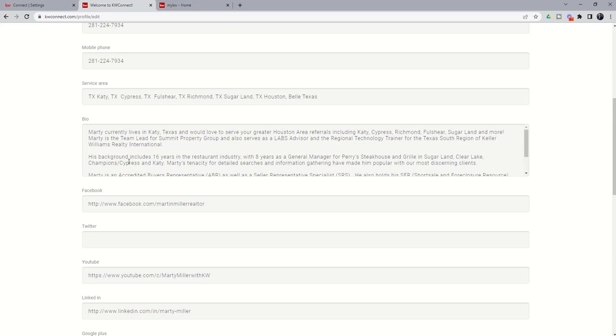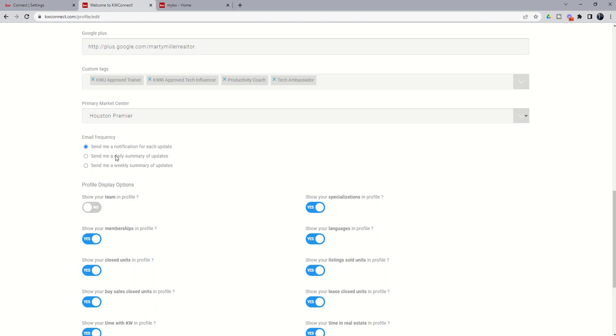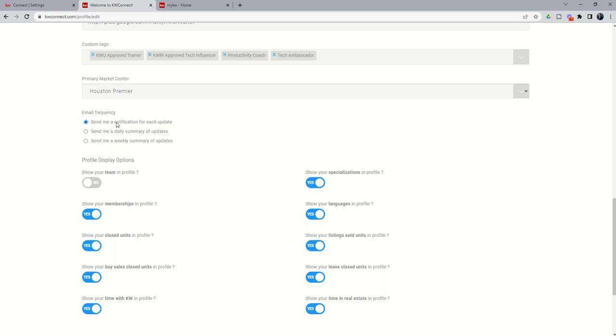Finally, you want to make sure that your Market Center is selected. And then if you have any updates inside of your KW Connect profile, people tagging you, people sending you requests, etc., you can decide how you want to receive those updates.